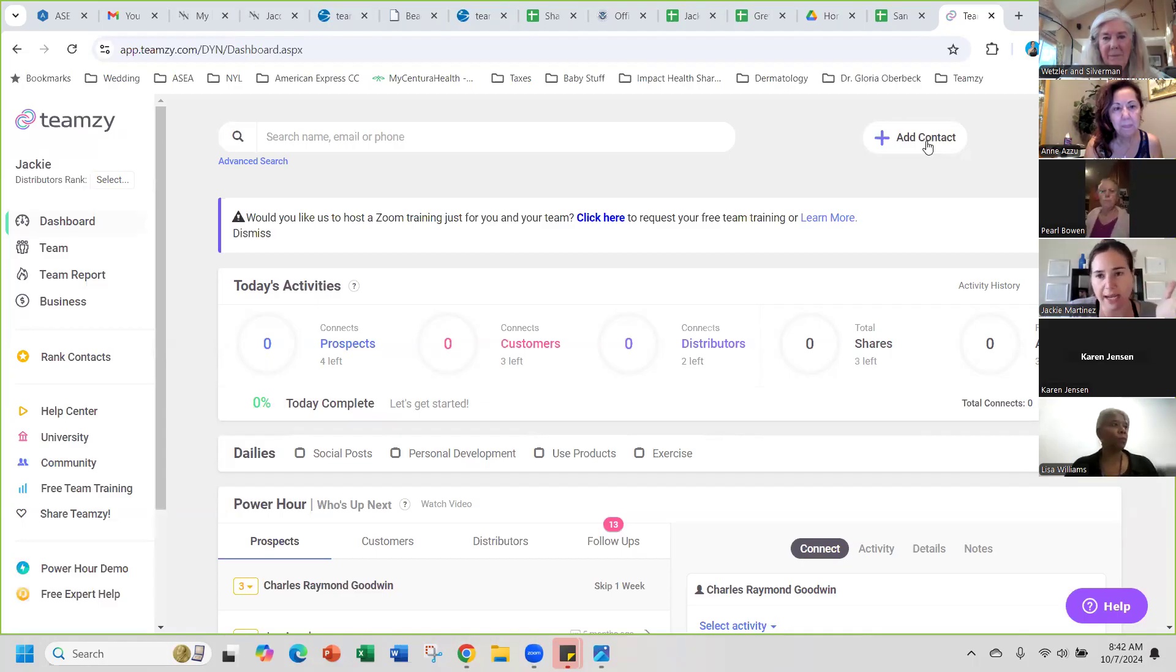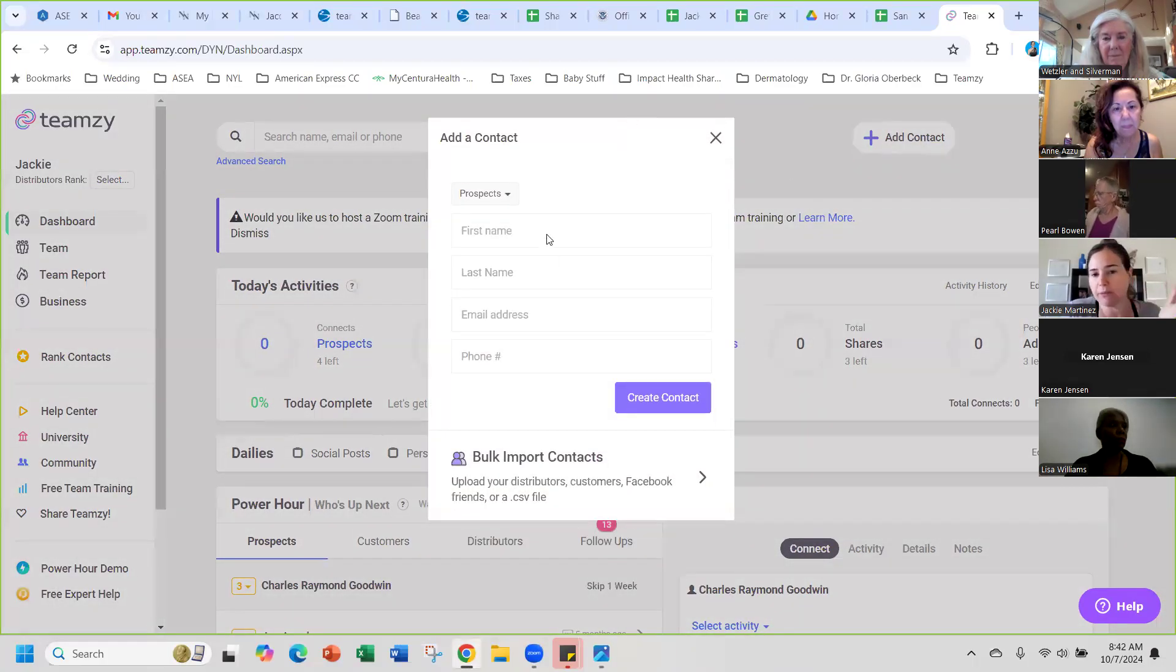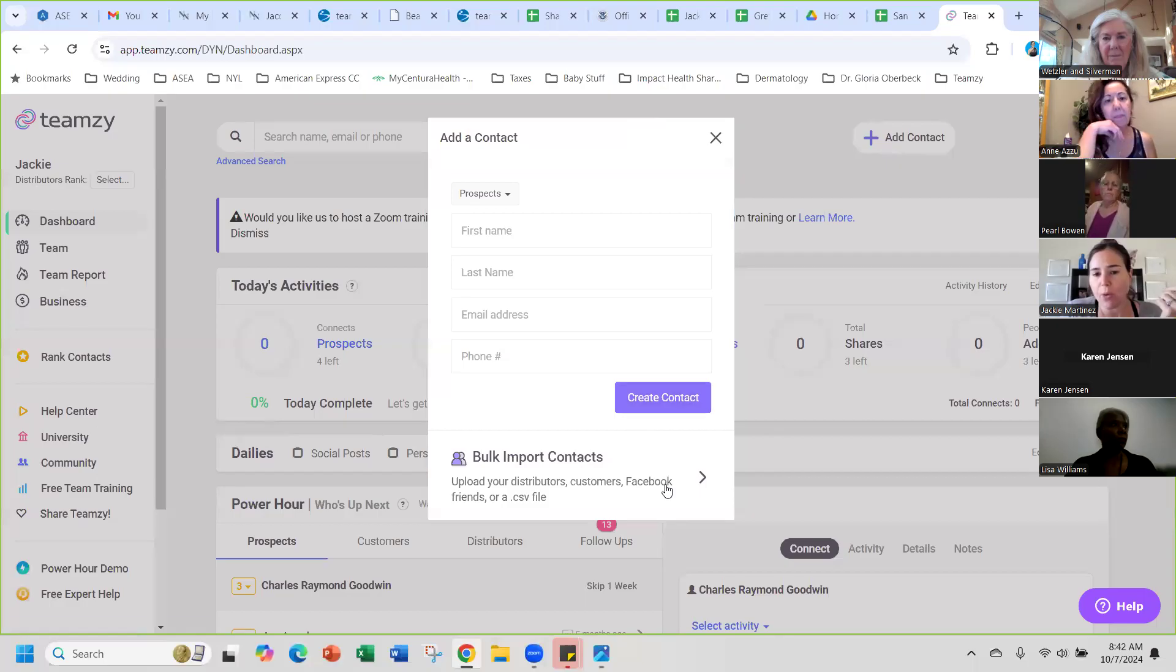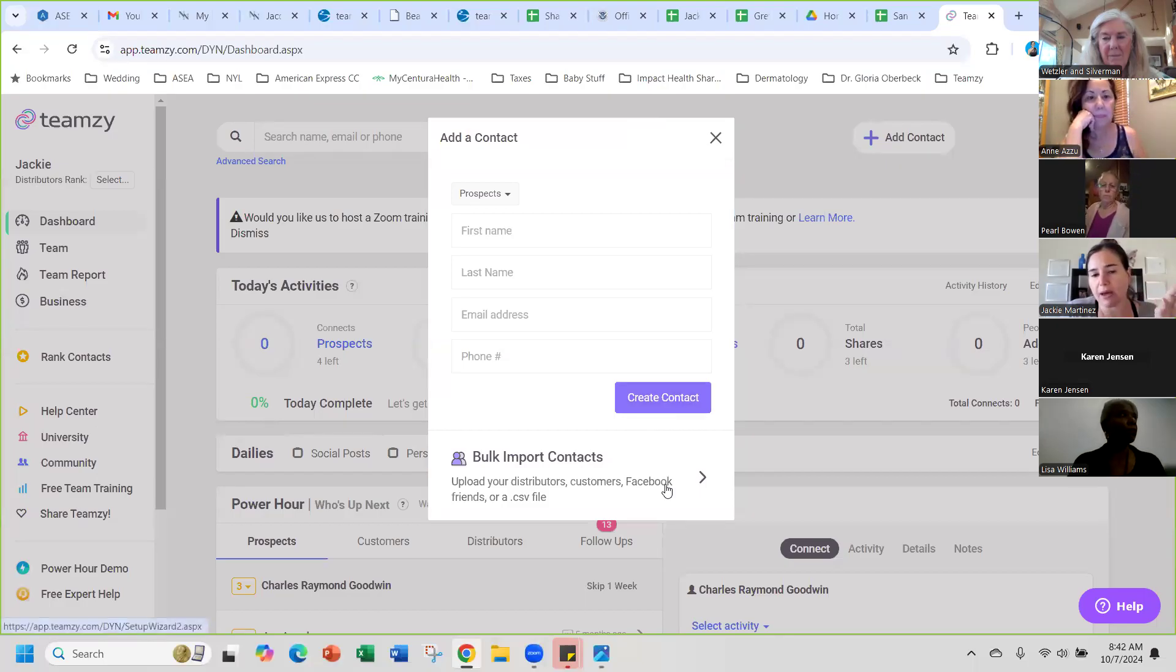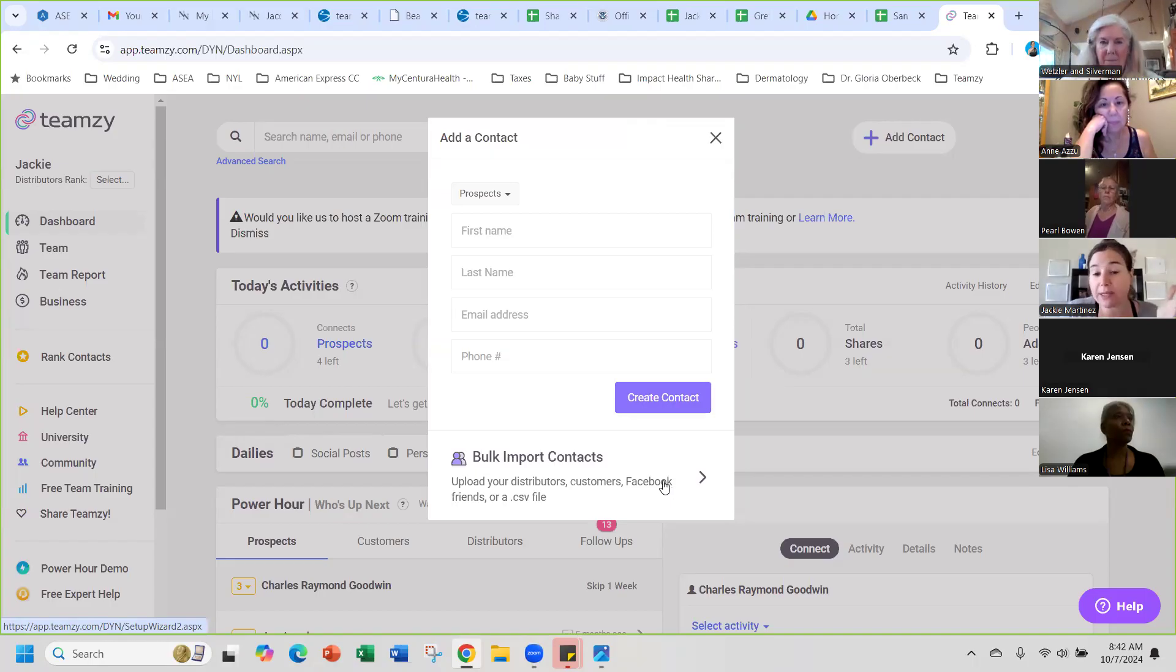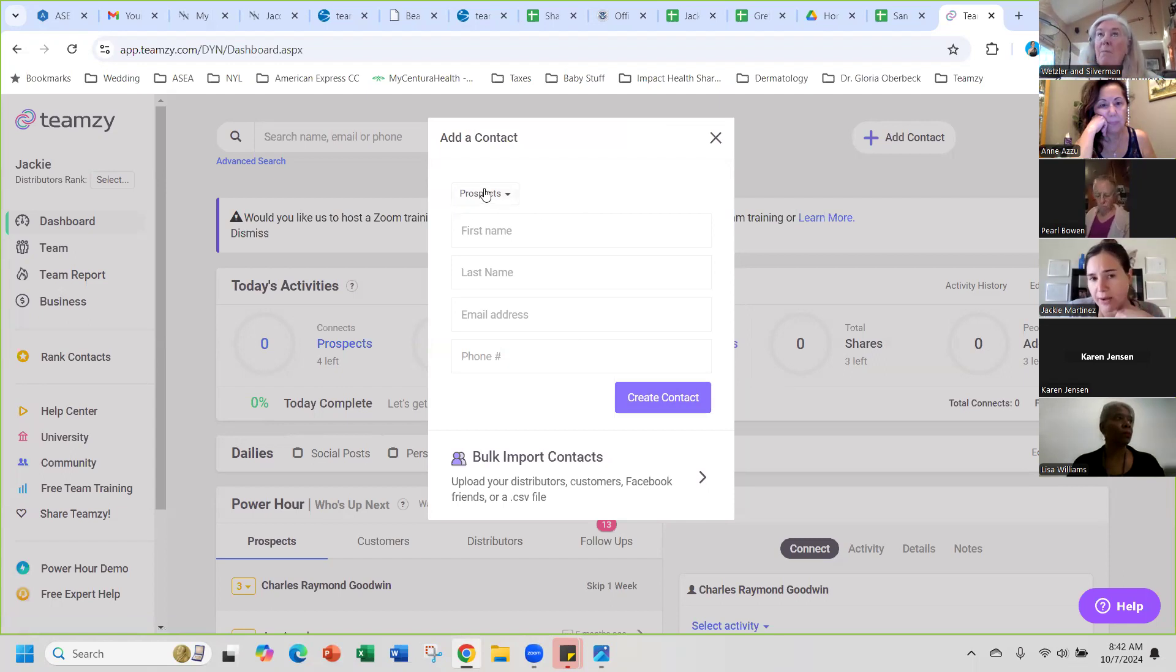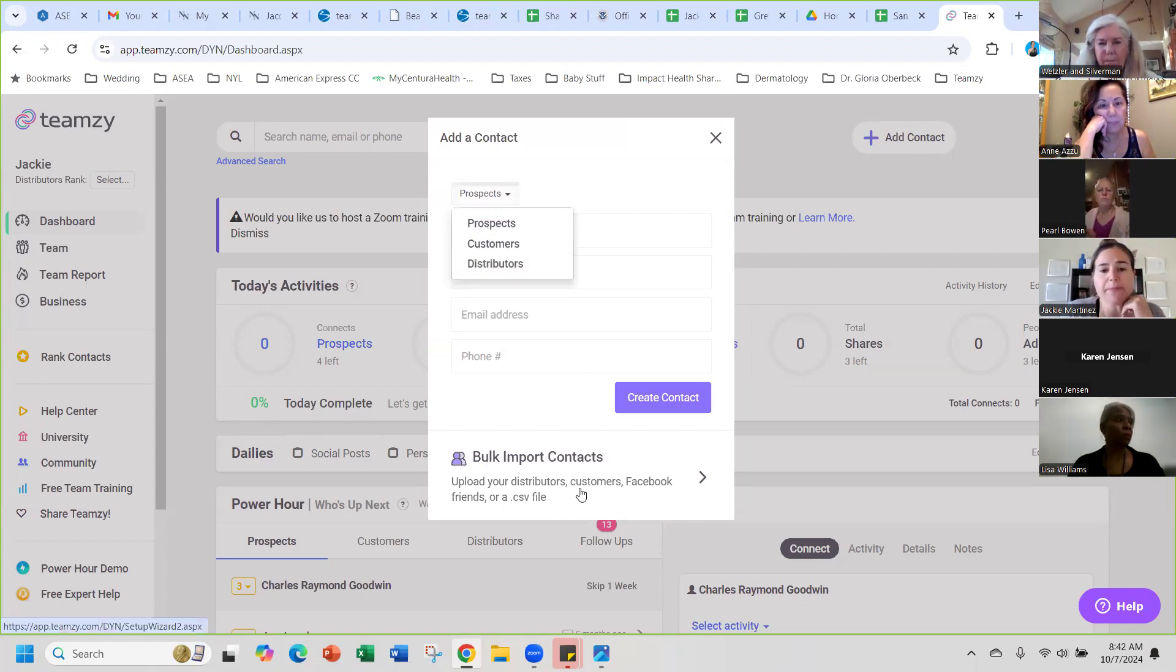When you add a contact, you can do it individually or if you want to import your whole Facebook friends you can do that. You categorize it by prospects, customers, or distributors.